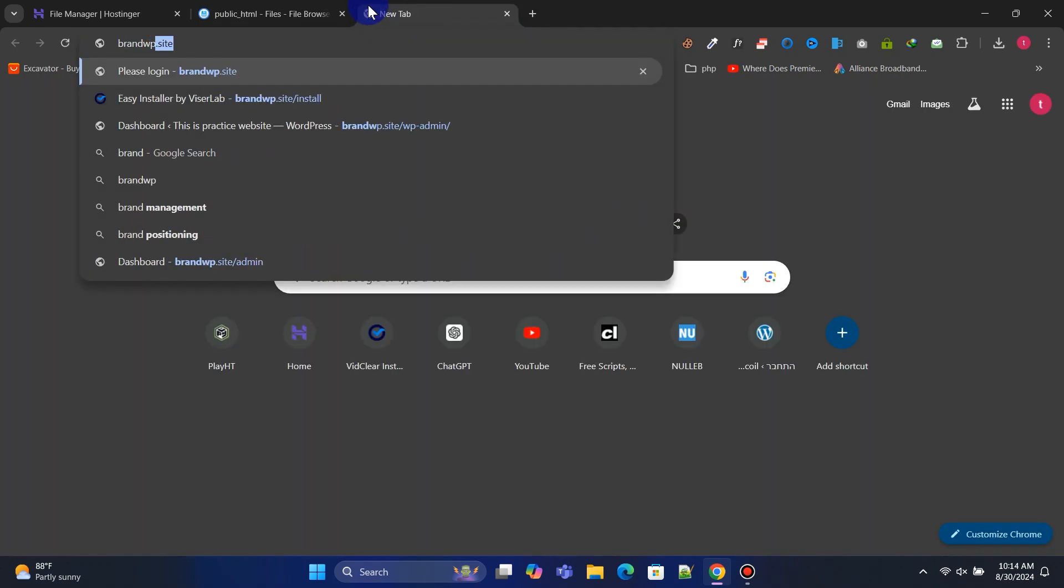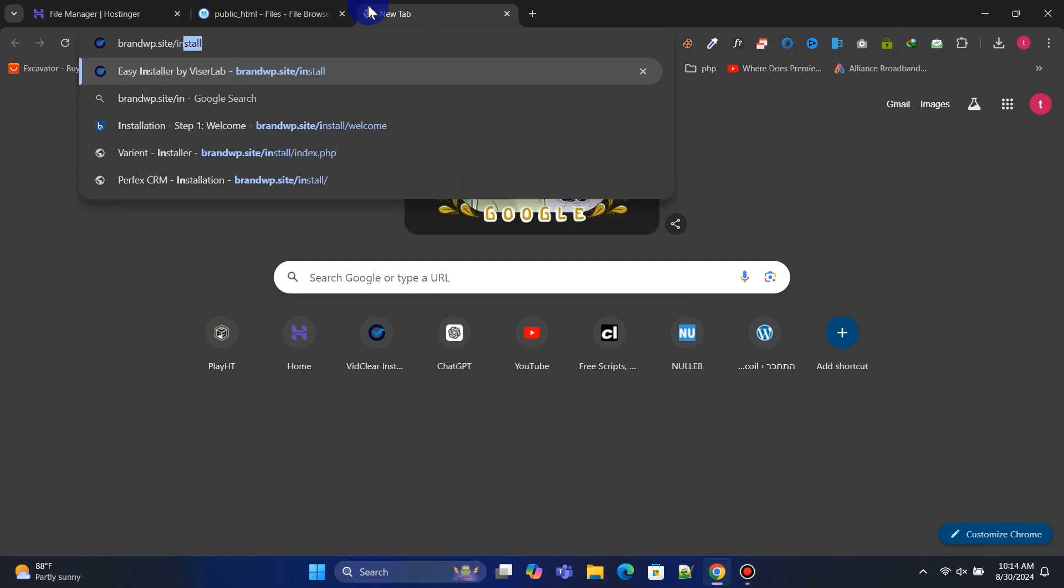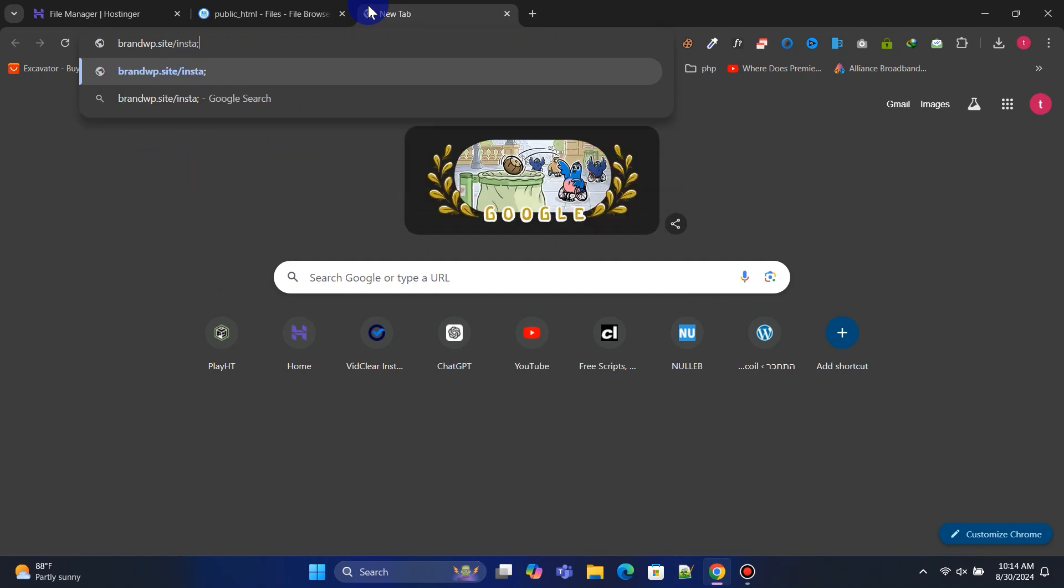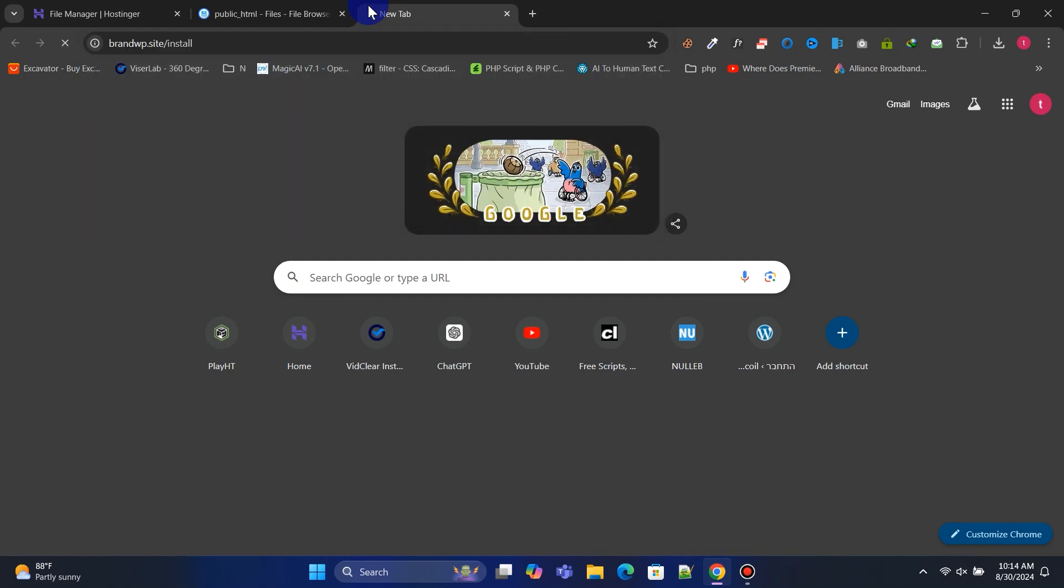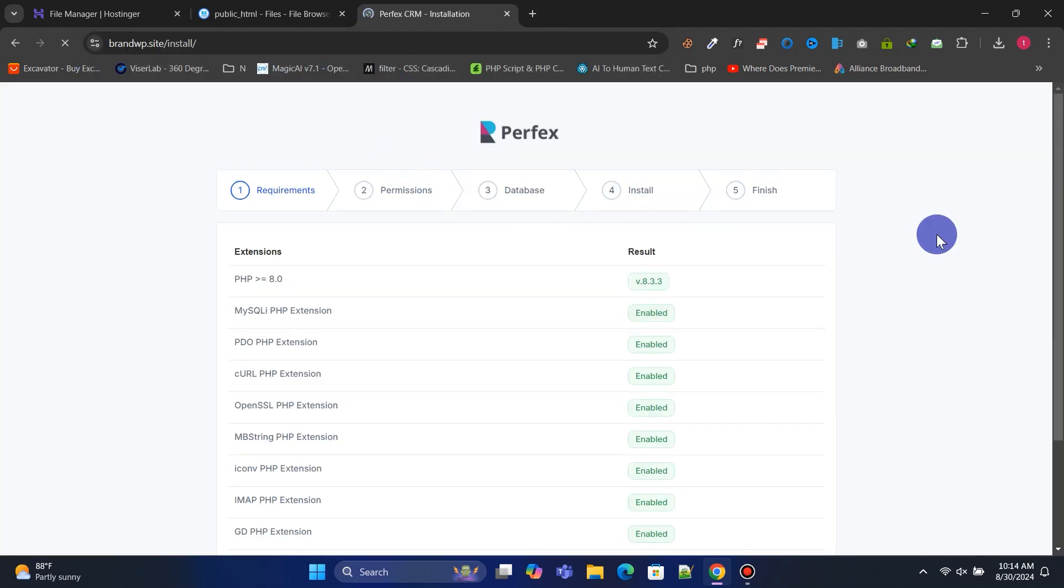Now, type your domain name into the browser address bar and hit enter to start the installation process. Follow along with me.